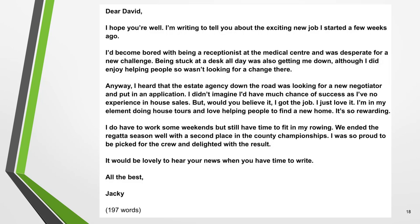Here's an example of an informal IELTS letter written following the guidelines and structure in this lesson. You'll notice that I've used contractions — for example, 'you're', 'I'm', 'I'd'. Contractions are the easiest way to show the examiner that you know you're writing an informal letter. This sample letter is well over the minimum limit, so you can see that you don't have space to include very much detail at all.